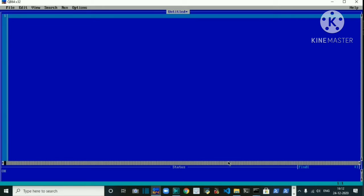Now we will use the INPUT statement with numeric variables along with messages. QBasic allows us to write messages along with the INPUT statement to make the program more understandable. The messages are written just after the INPUT keyword and within double quotes. This also highlights the data types to be entered during execution. For example, we will write CLS to start the program.